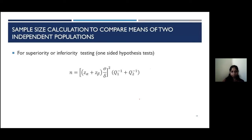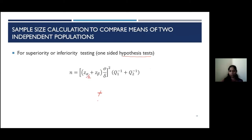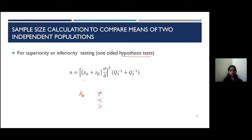Regarding hypothesis direction: if your alternative has a 'not equal' sign, the formula uses Z_{alpha/2}. But if your alternative has a greater-than or less-than sign, it becomes a one-sided test, and instead of alpha over two, you use alpha. It's a subtle change, but it contributes to the correct calculation of the sample size.